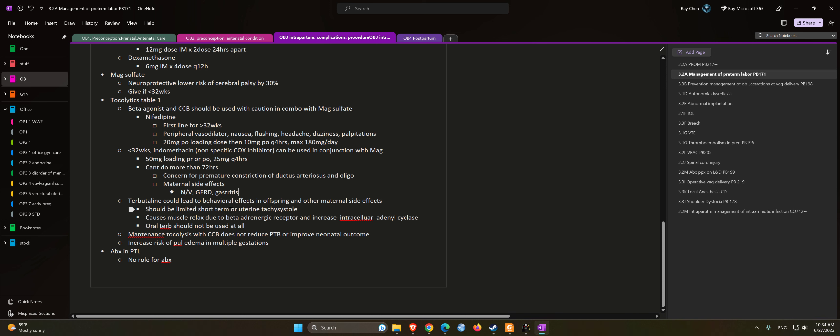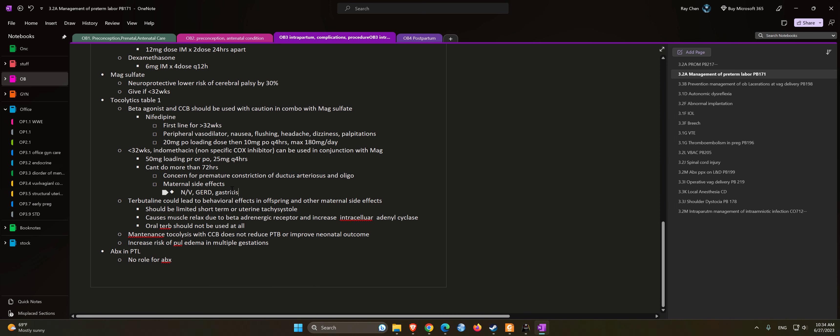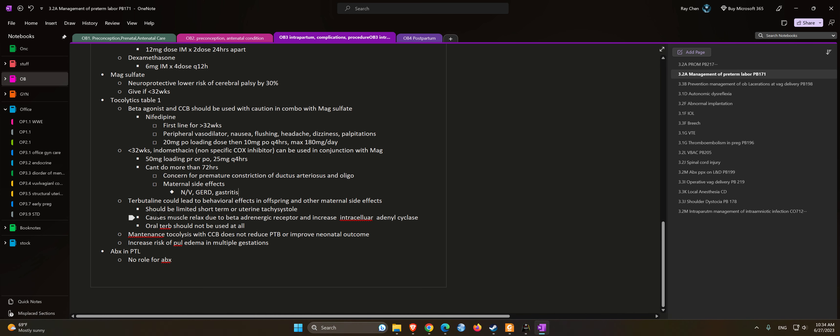Terbutaline could lead to behavioral effects in offspring and other maternal side effects. Should be limited to short-term use or if the patient has uterine tachysystole. It causes muscle relaxation due to beta-adrenergic receptor and increases intracellular adenylyl cyclase. Oral terbutaline should not be used at all.